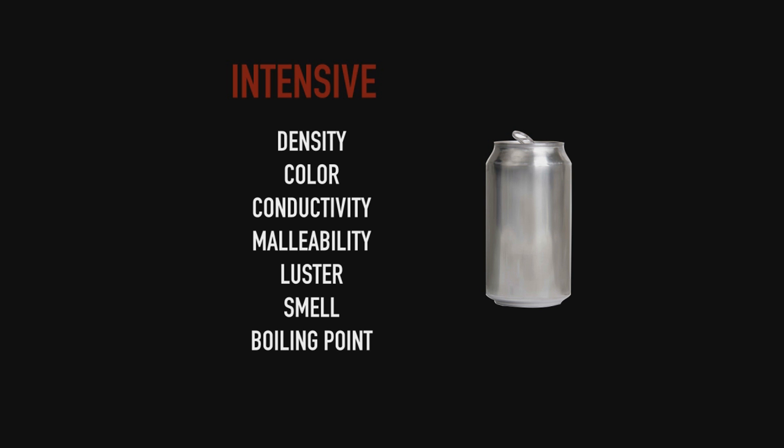Luster is how something looks. So basically there are a bunch of intensive physical properties here on screen. The key to remember is that if I have a huge aluminum can, these properties will stay the same.